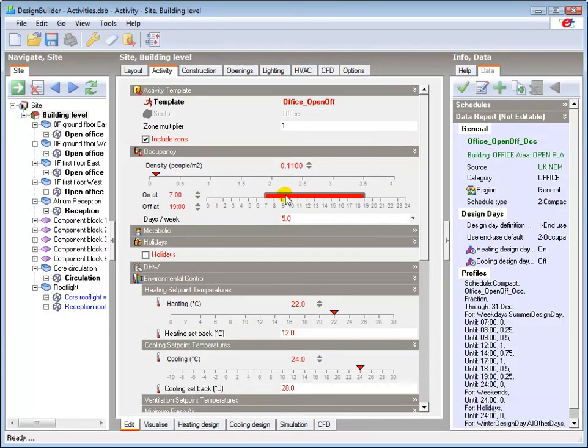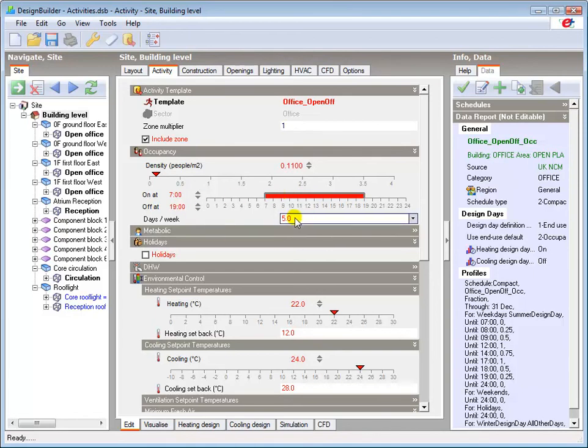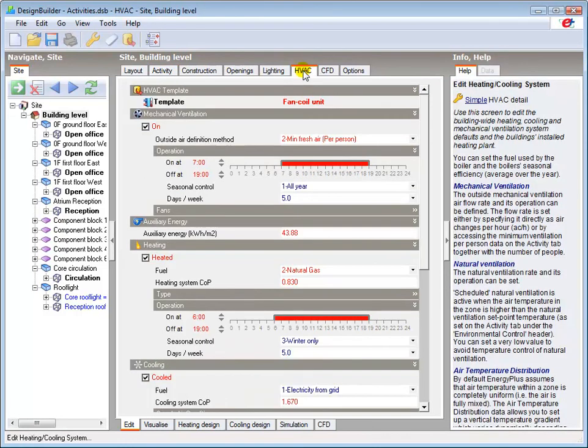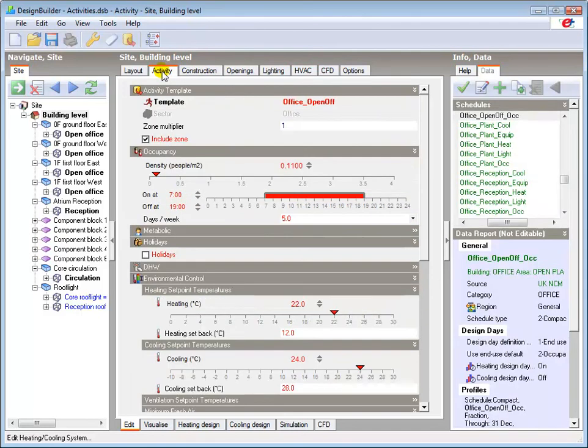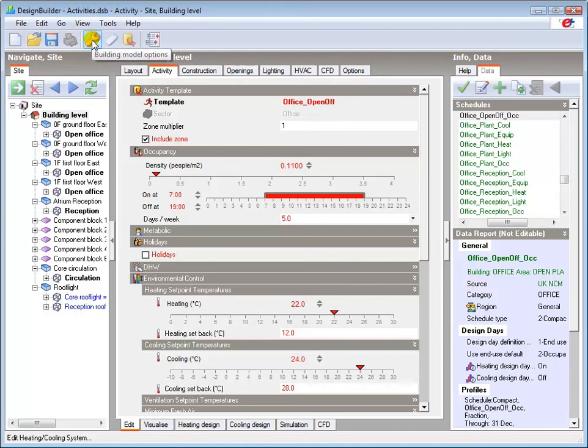The Workday Schedule provides the facility to vary the on-off time and days per week in the Activity tab, and also allows for seasonal control of the HVAC systems. I'll now revert to using Schedules.